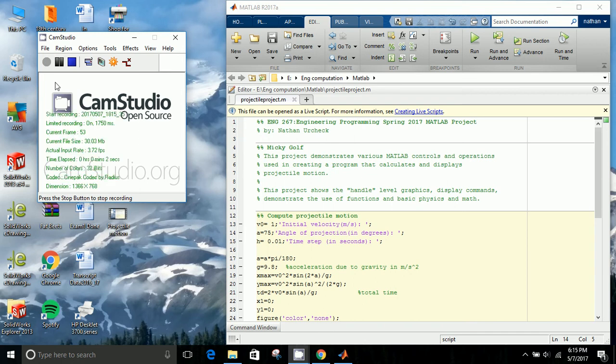Hi, my name is Nathan Ercheck, and I will be presenting my MATLAB project, Projectile Motion, for Engineering 267, which is being taken at Oregon Institute of Technology.